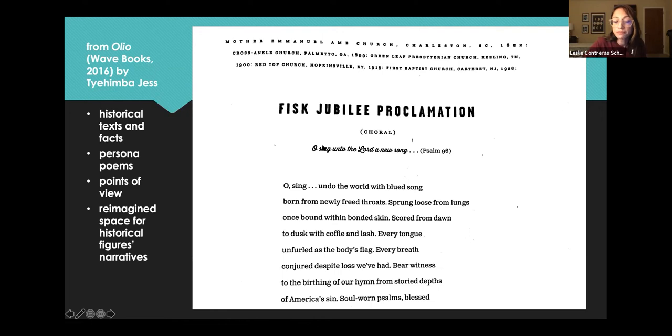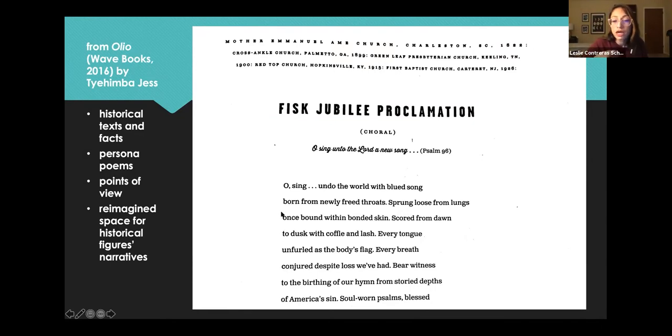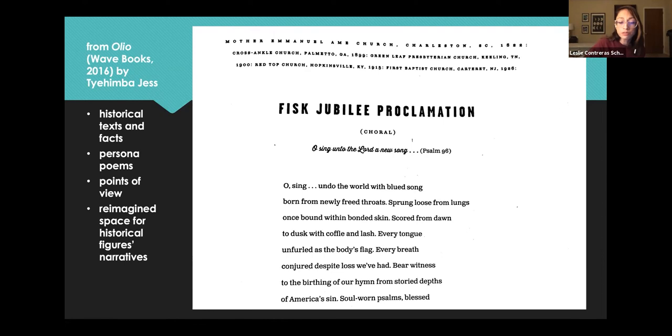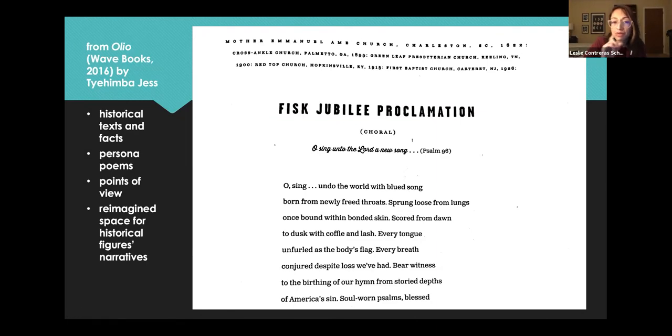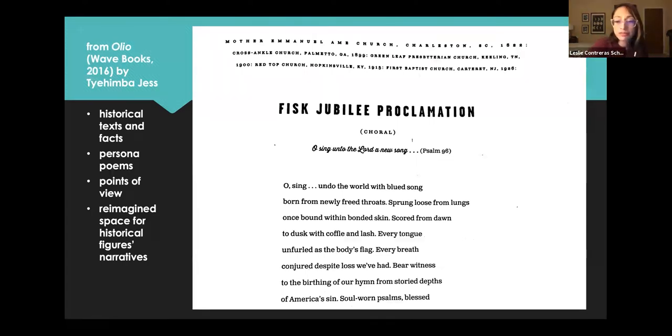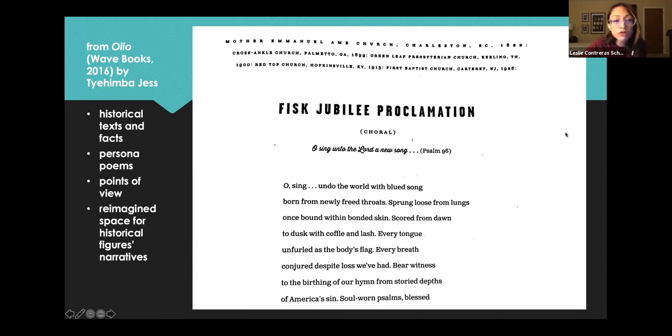So this poem is called Fisk Jubilee Proclamation, this is a sonnet. Fisk Jubilee was a real choir, and he imagines them singing about these other characters in the book. I'm going to read the preface first, I'm sorry. Mother Emanuel, AME Church, Charleston, South Carolina, 1822. Cross Ankle Church, Palmetto, Georgia, 1899. George Leaf Presbyterian Church, Keeling, Tennessee, 1900. Red Top Church, Hopkinsville, Kentucky, 1915. First Baptist Church, Kateret, New Jersey, 1926.